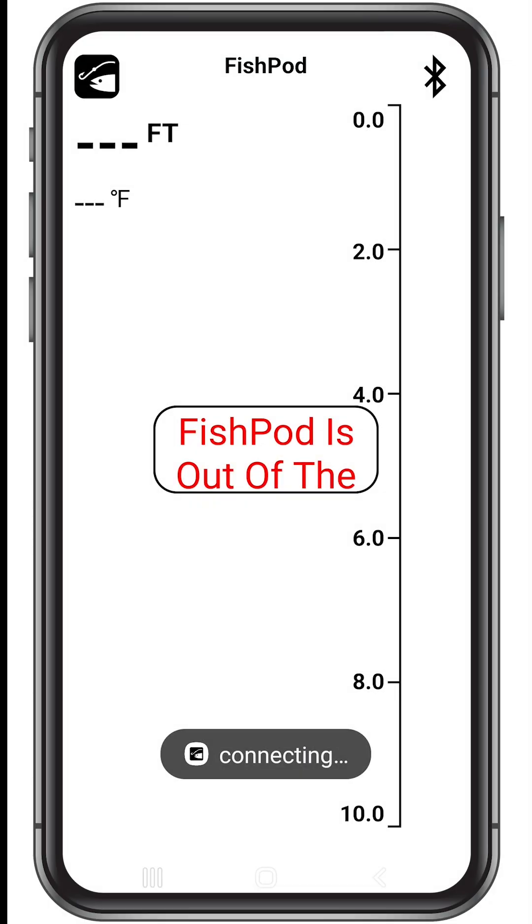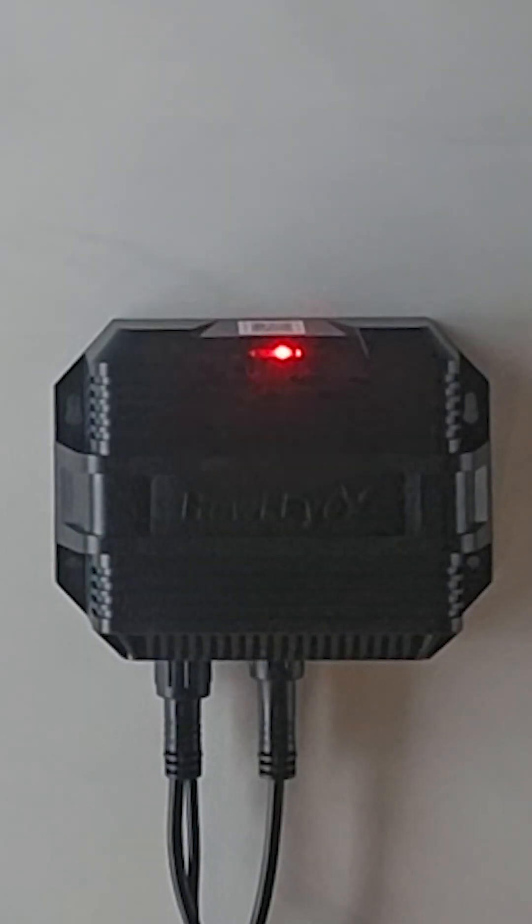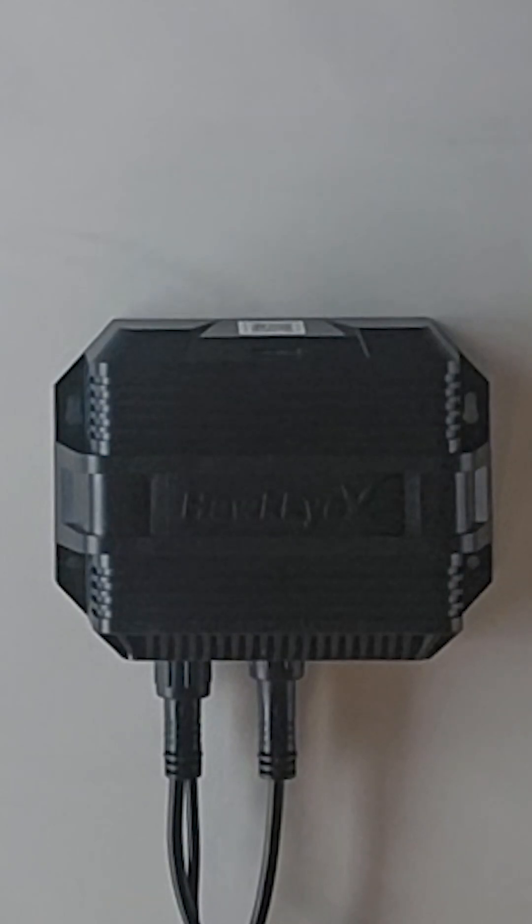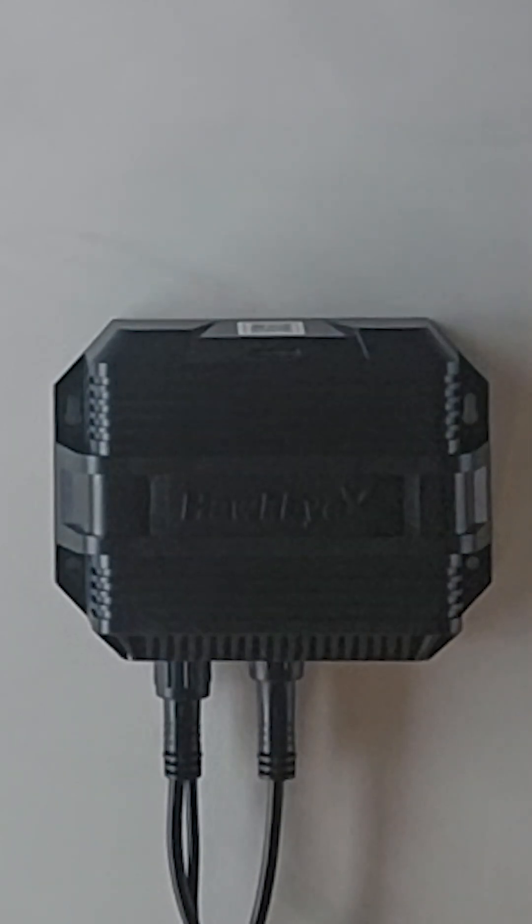It's important to note that the FishPod will only provide accurate readings when your vessel is in the water with at least 2.5 feet of water beneath the transducer. You can confirm this by checking for the green blinking light on the DSM.